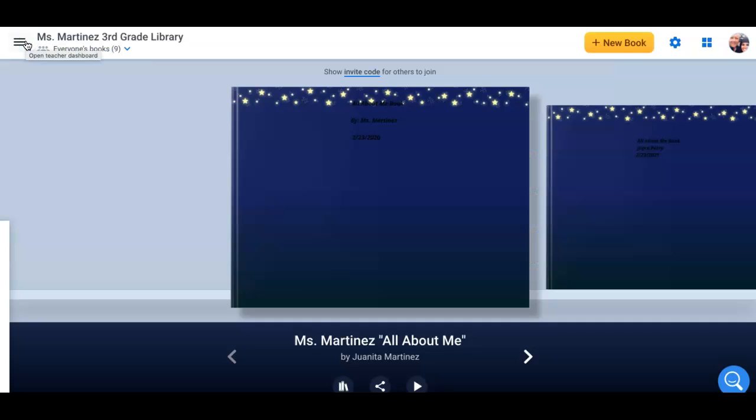So again, make sure you go in. Do not change anyone else's book. Make sure you go in, go down here to the book options and make a copy and put your name on it. And we'll spend some more time on Thursday writing in our book. Have fun.